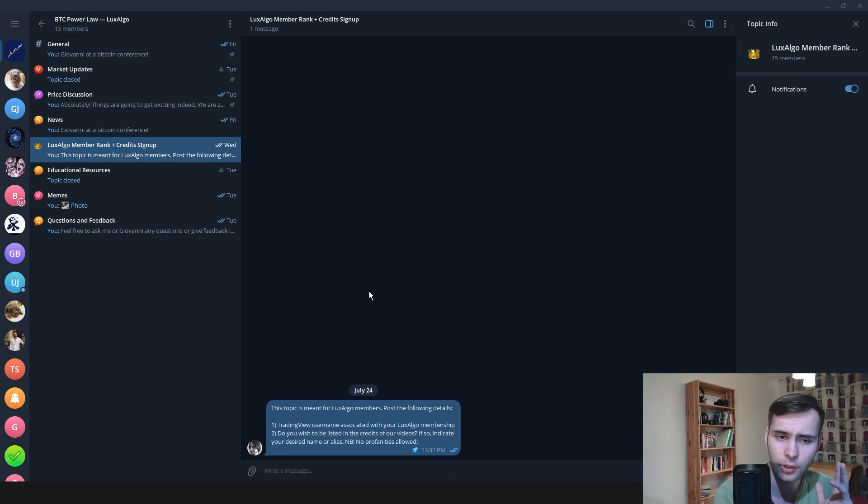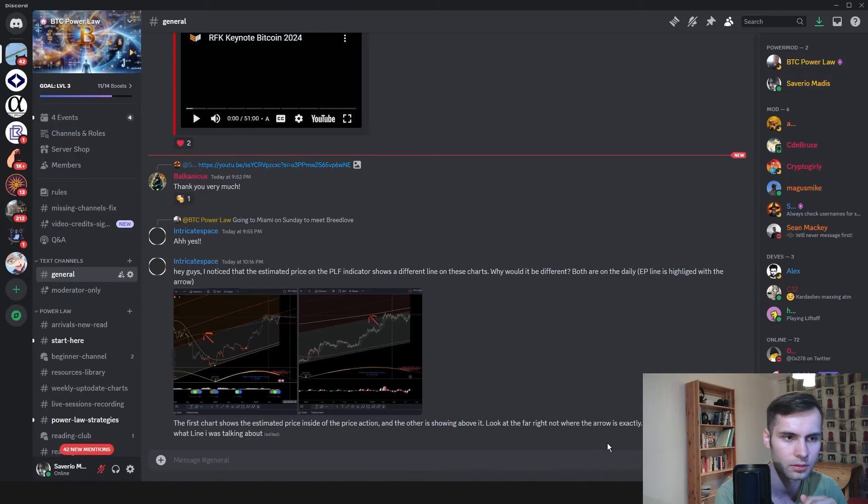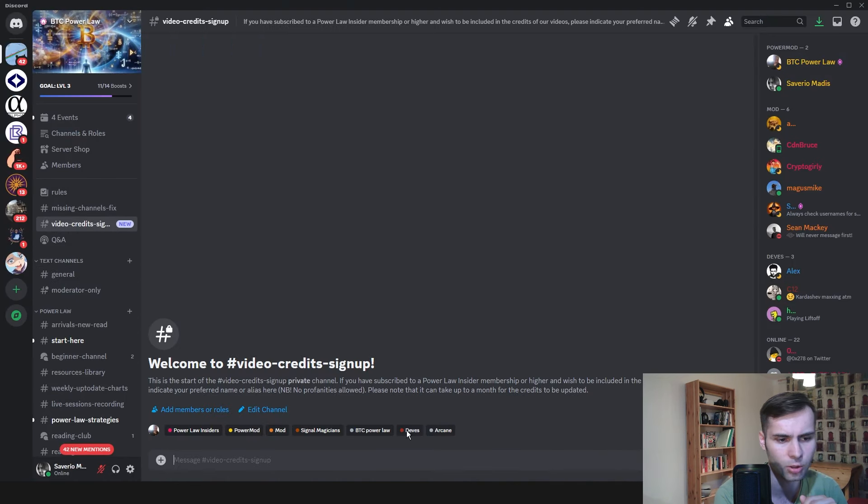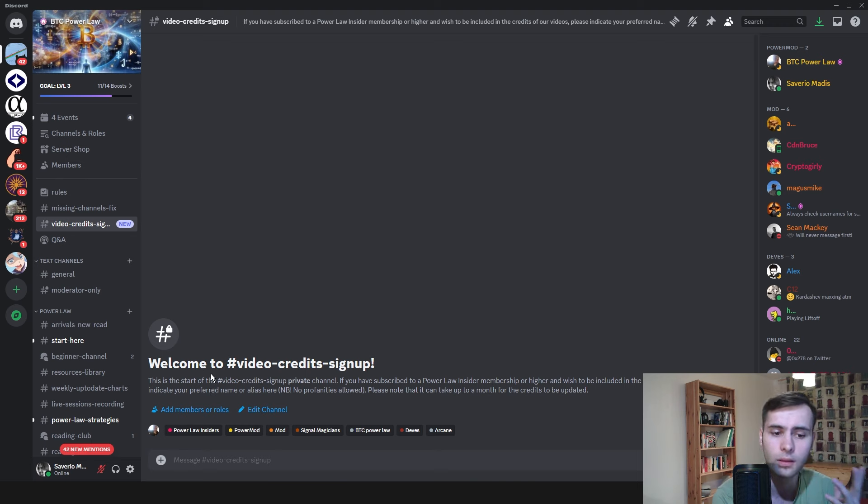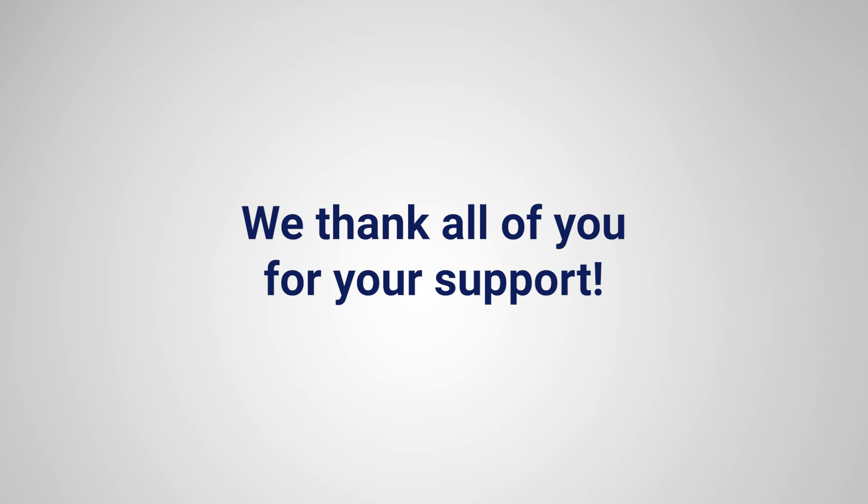If you are a Patreon member, then you can just go to our Discord server and go to our video credit signup channel and post your username. We would really like to recognize all of you who make it possible for us to keep creating our research, indicators and content.